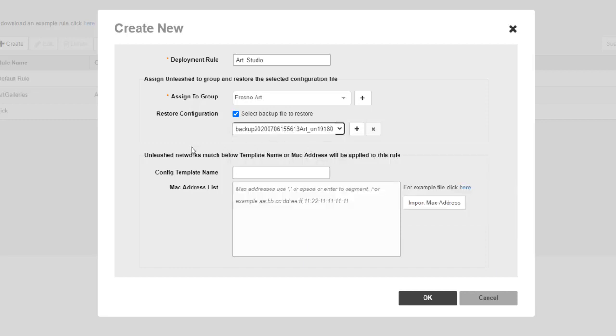I'm going to select this backup file, which is the one I just backed up. I'm going to give it a configuration template name. I'm going to call it Art Studio. So I'm going to match my deployment rule name up here.